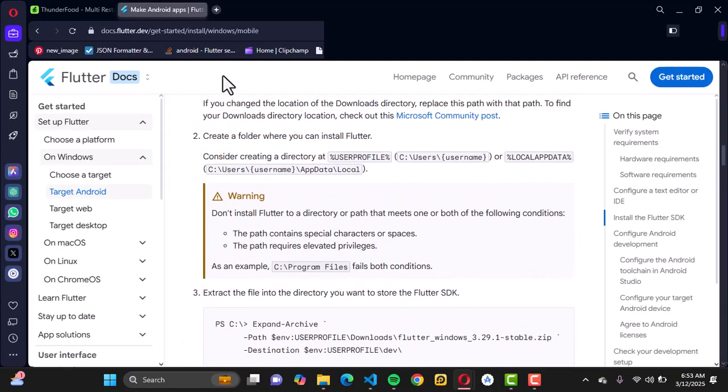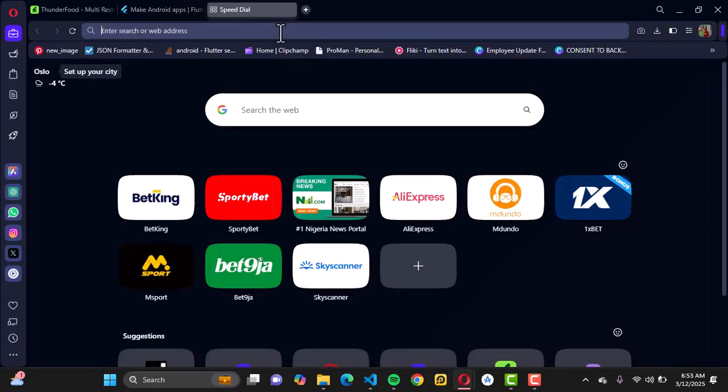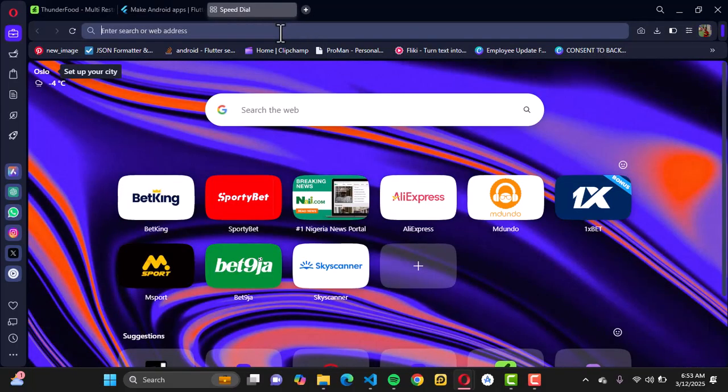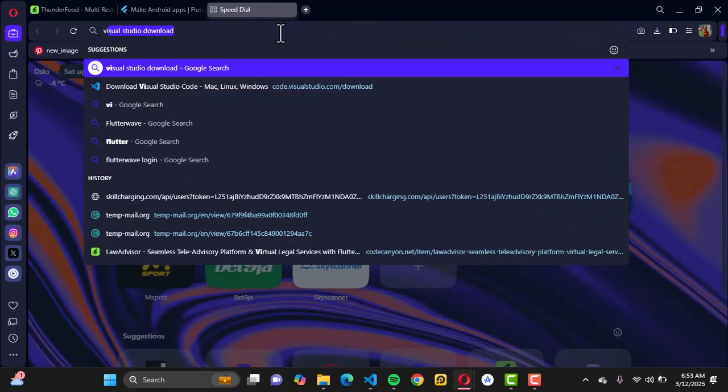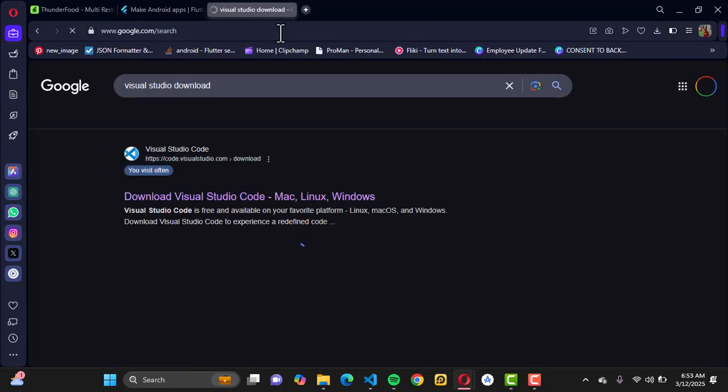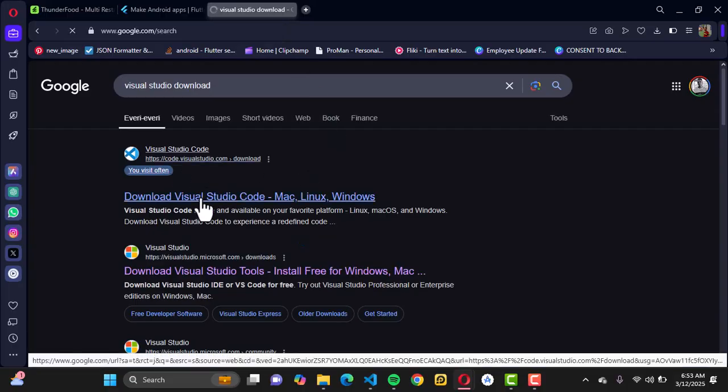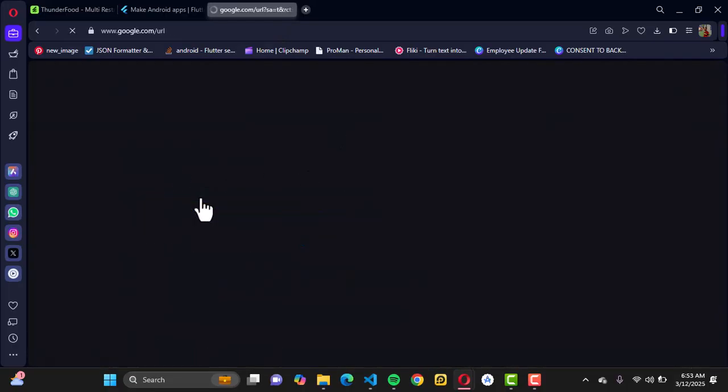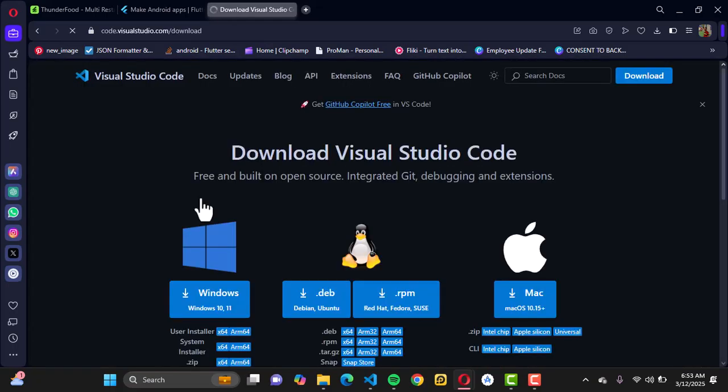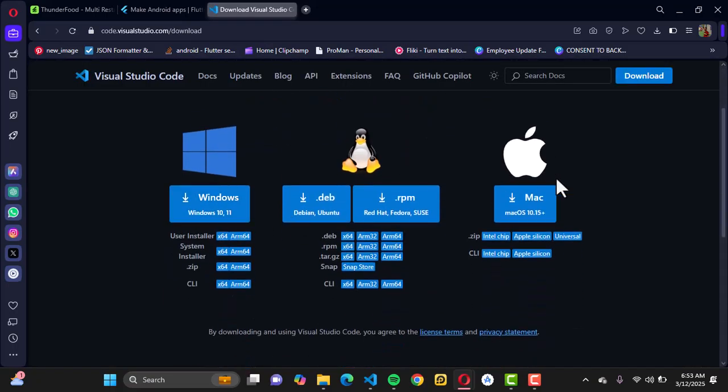Once that is done, we want to get our integrated development environment. For this, we're going to be using Visual Studio Code. Go ahead and type Visual Studio download and go to code.visualstudio.com/download.